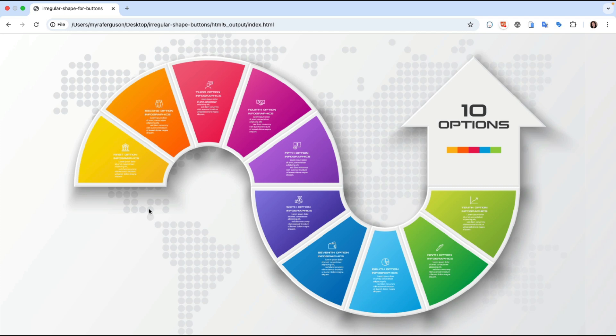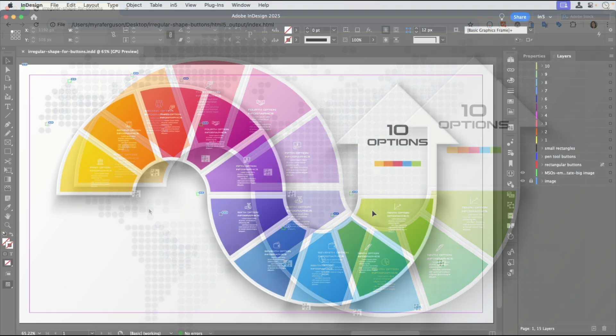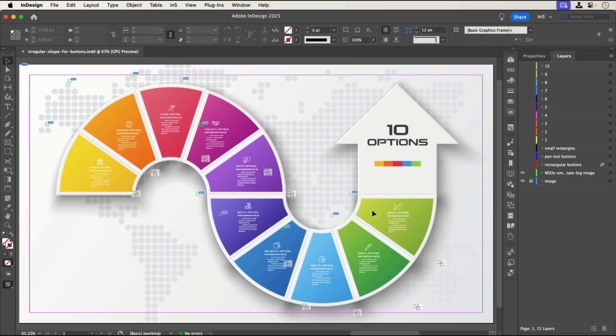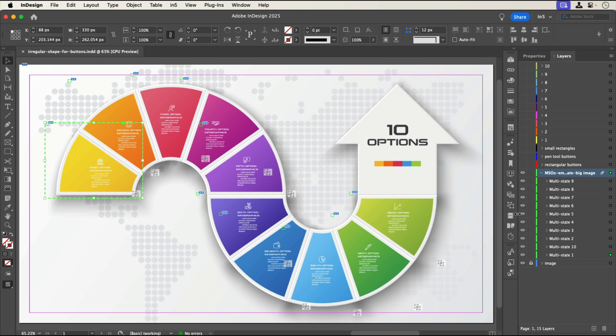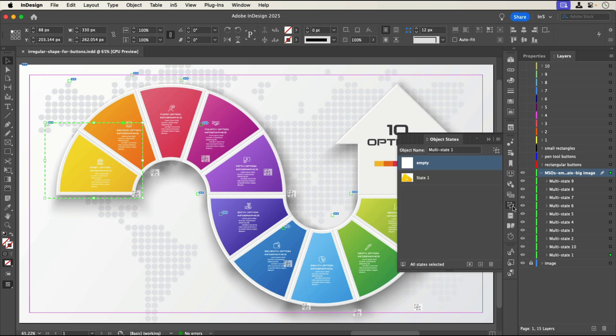Let's jump over to InDesign to see how to set this up. Here's the document where the graphic is a placed image. I've already made multistate objects, or MSOs, by selecting a larger version of the graphic that I want to appear, converting the selection into a multistate object,